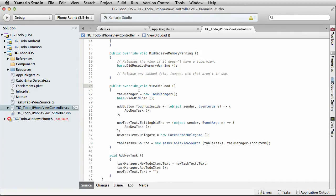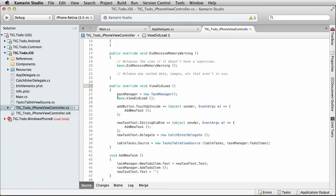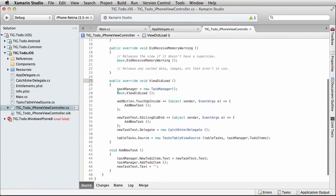So that's what our application is doing. We have one view — the TIG to do iPhone view controller. From that view, we have a list control that holds a list of tasks and the ability to add and remove tasks from that list. We have a text box that allows you to type in the task and a button that allows you to add the task to the list. So what we're doing here is we create our task manager class.